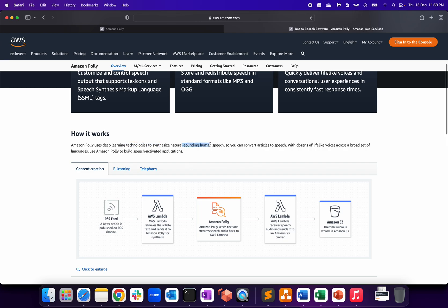How it works: it's a deep learning tech to synthesize natural sounding human speech, so you can convert your articles into speech. These are a few use cases - content creation.